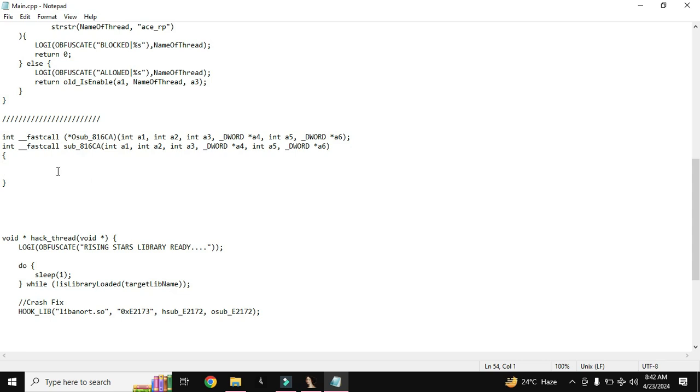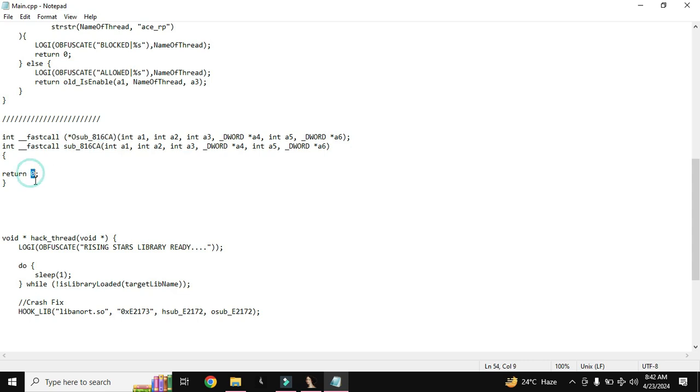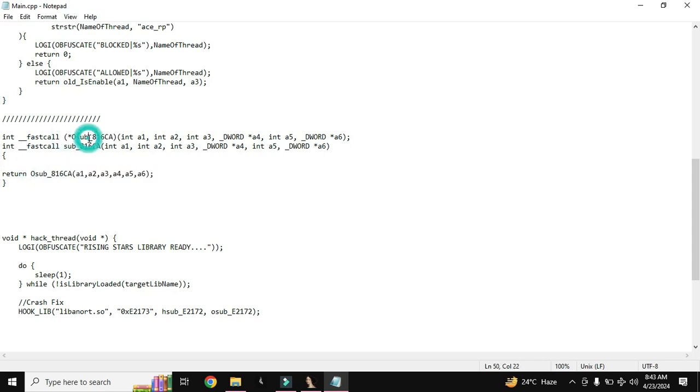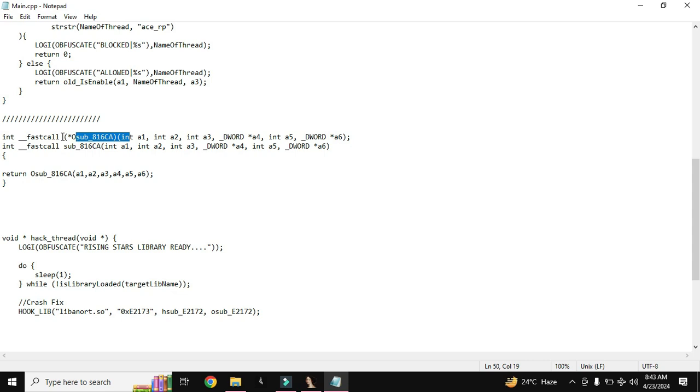For example if I return 0 here, then this will not be called. But if I call directly this, if I return this one, like this, then it will directly return the original function and nothing will be changed. It will work like original functionality will work. If it has to return 0, it will return 0, or if it has to return 1, it will return 1. Nothing will be changed.